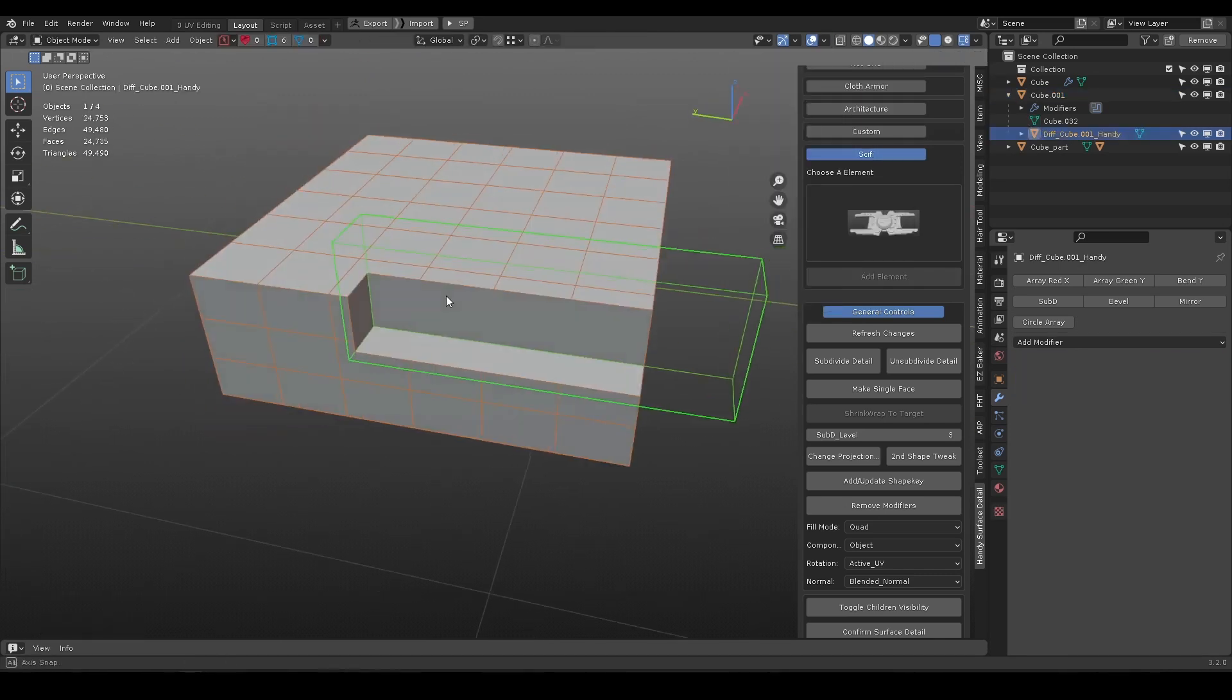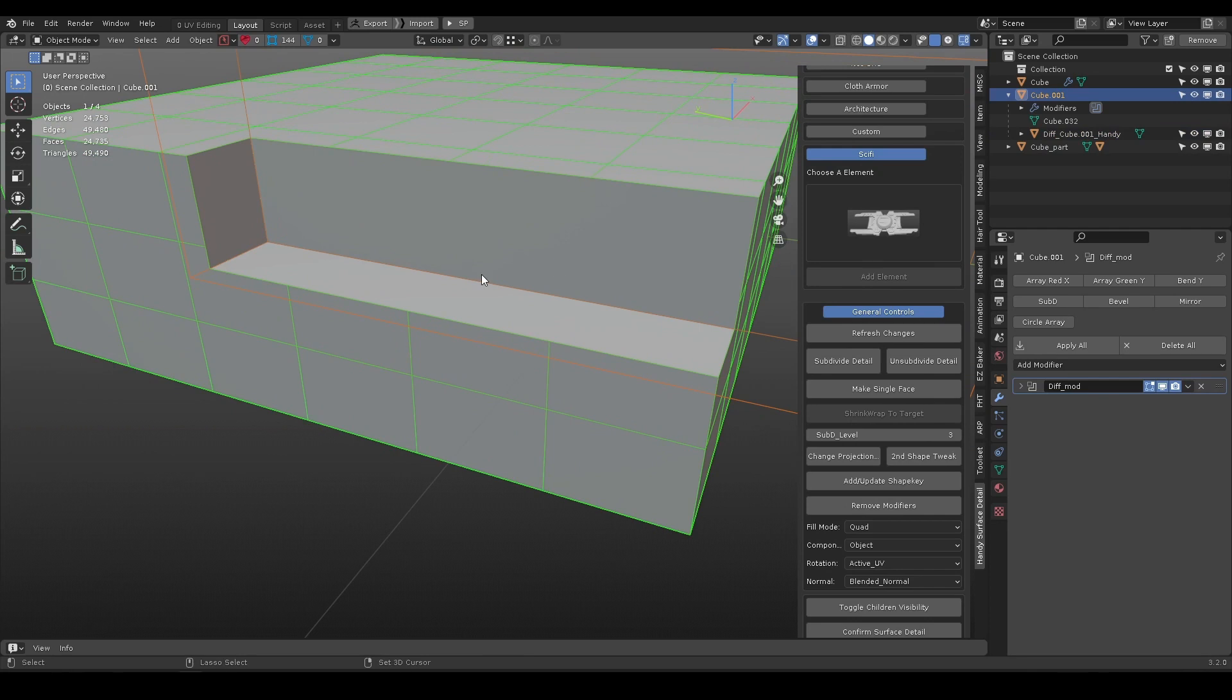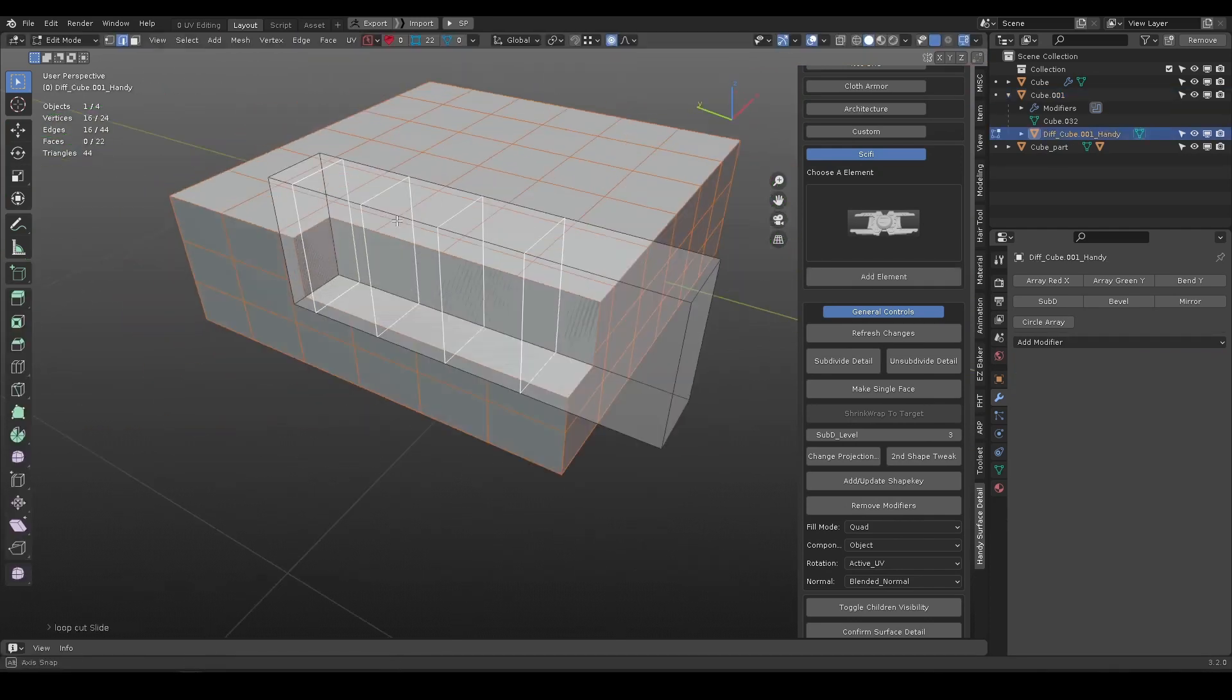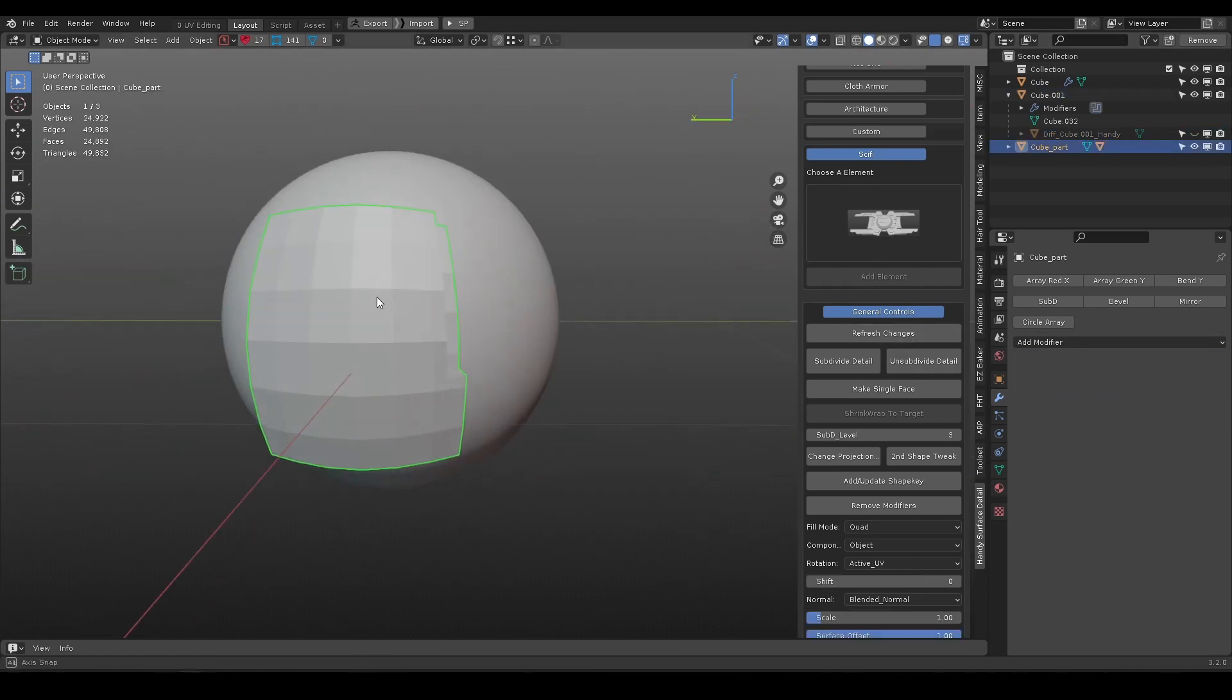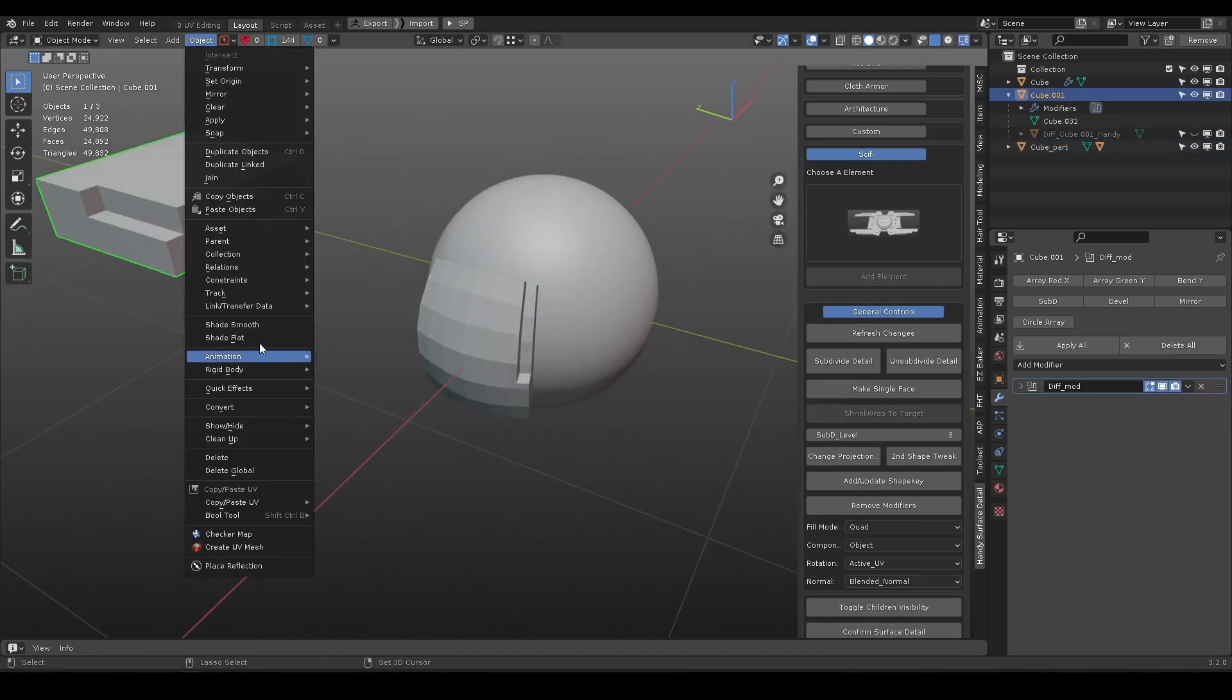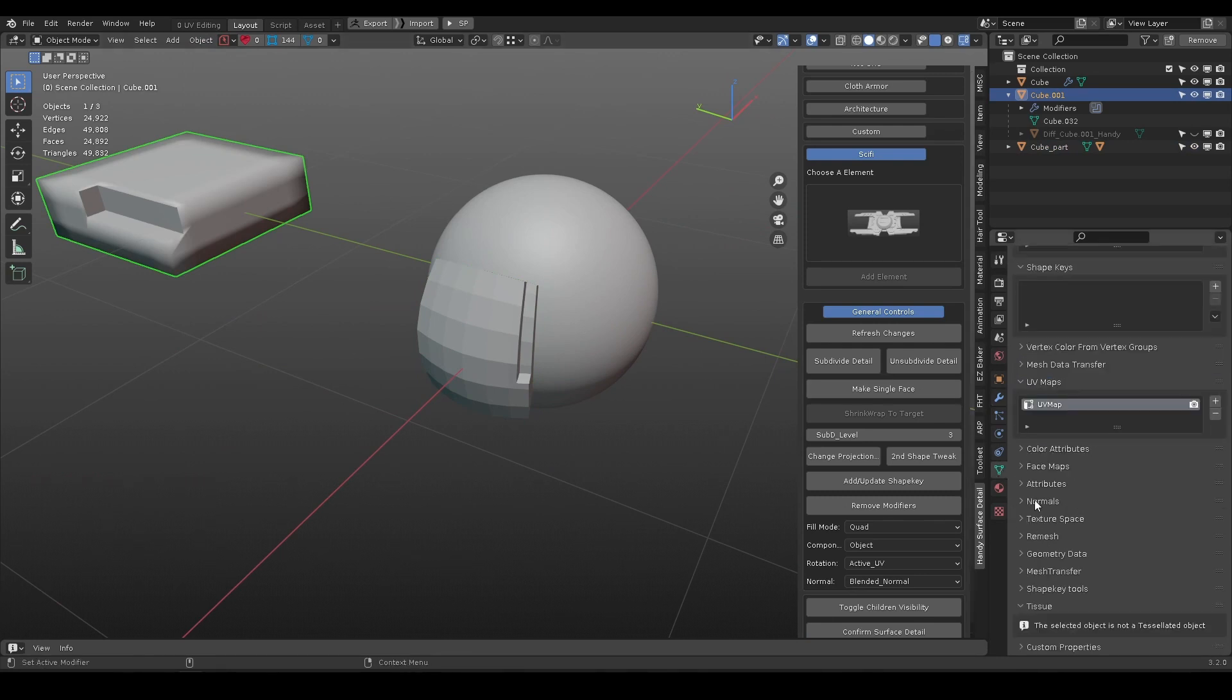Turn on the wireframe. You can see, the cutter object also needs some loop cuts to get enough mesh density. Now after fresh changes, because of the increased density, it conforms better. Smooth shading the element for better result.